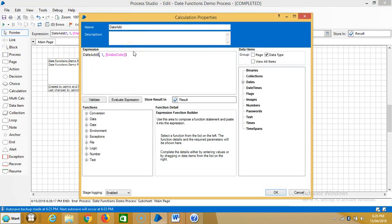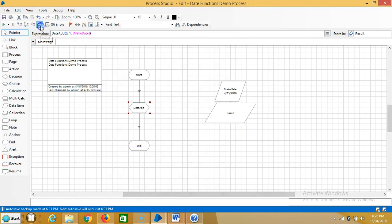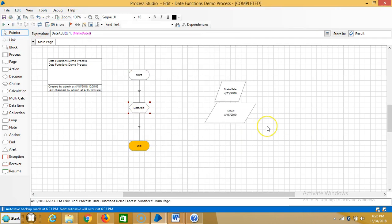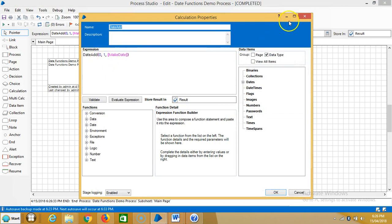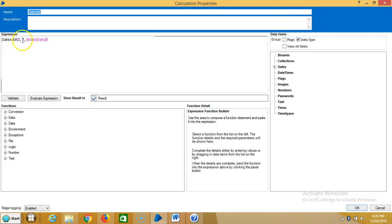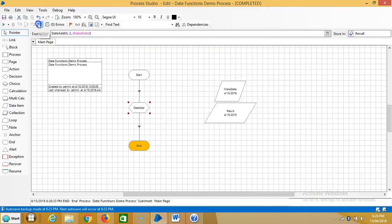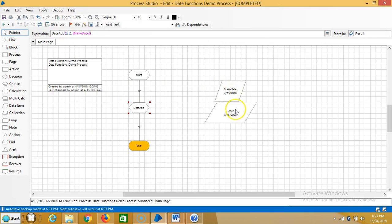Next let's look at years — 0 represents year. Reset it and run it. 2018 becomes 2019, meaning we added one year. Interval 0, number 1 means one year. If I change it to 2, reset and run it — 2018 becomes 2020.